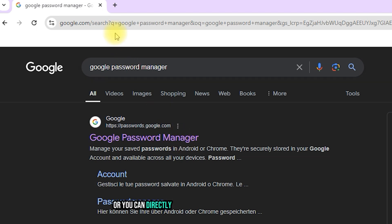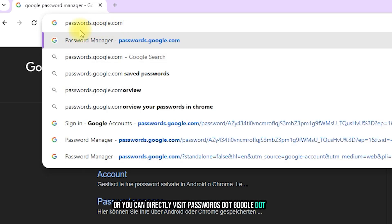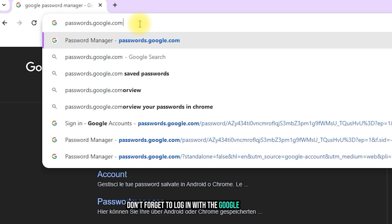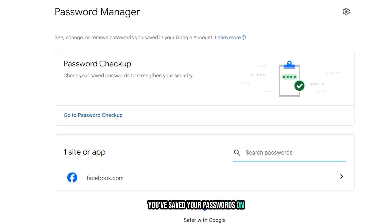Or, you can directly visit passwords.google.com. Don't forget to log in with the Google account you've saved your passwords on.